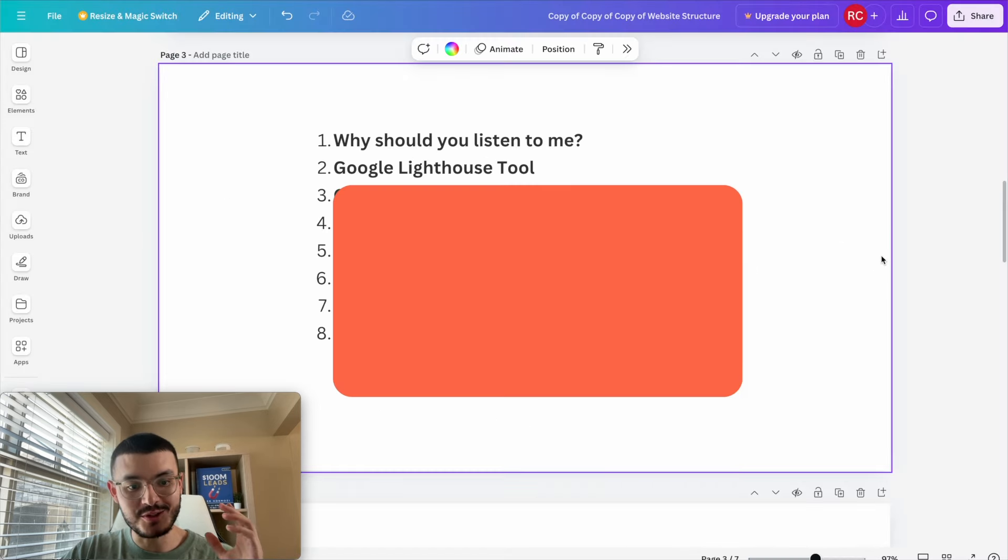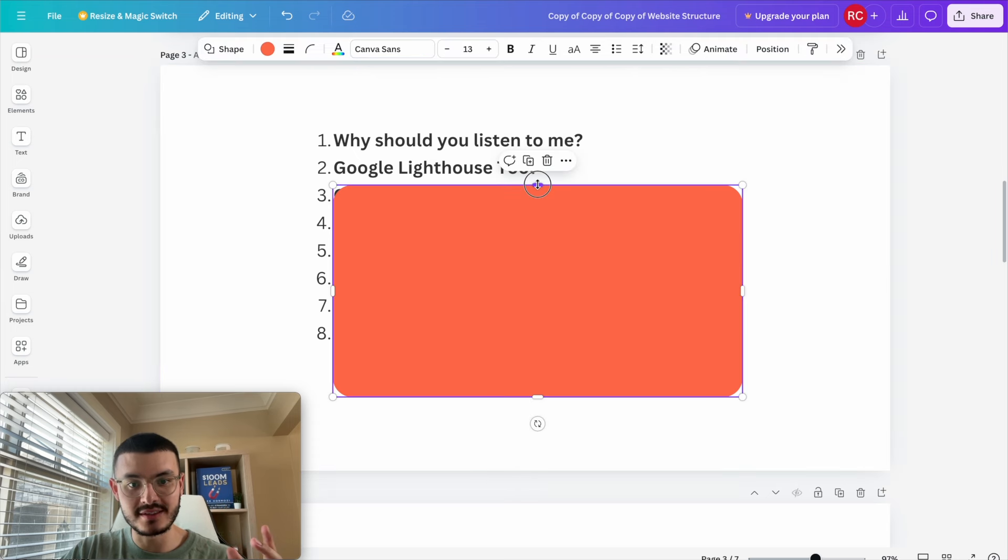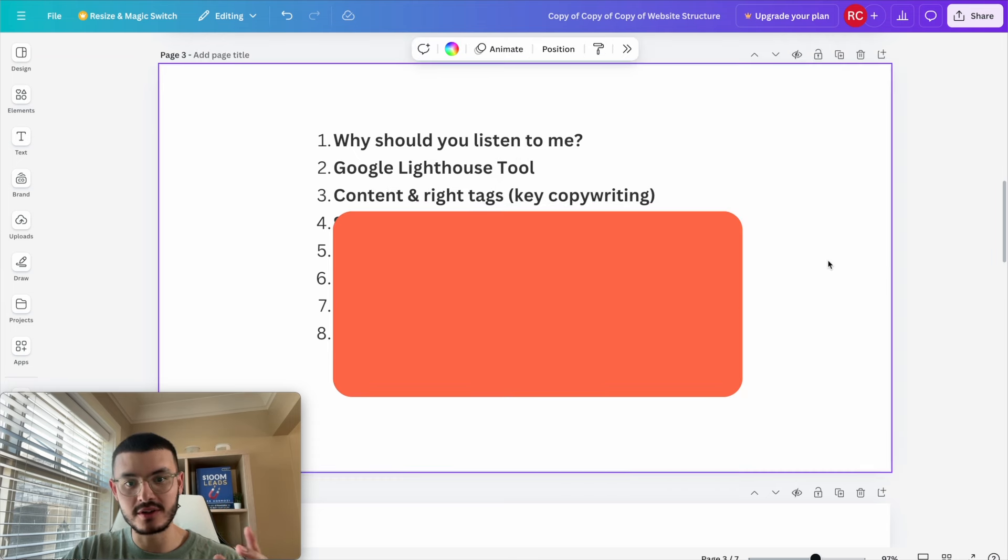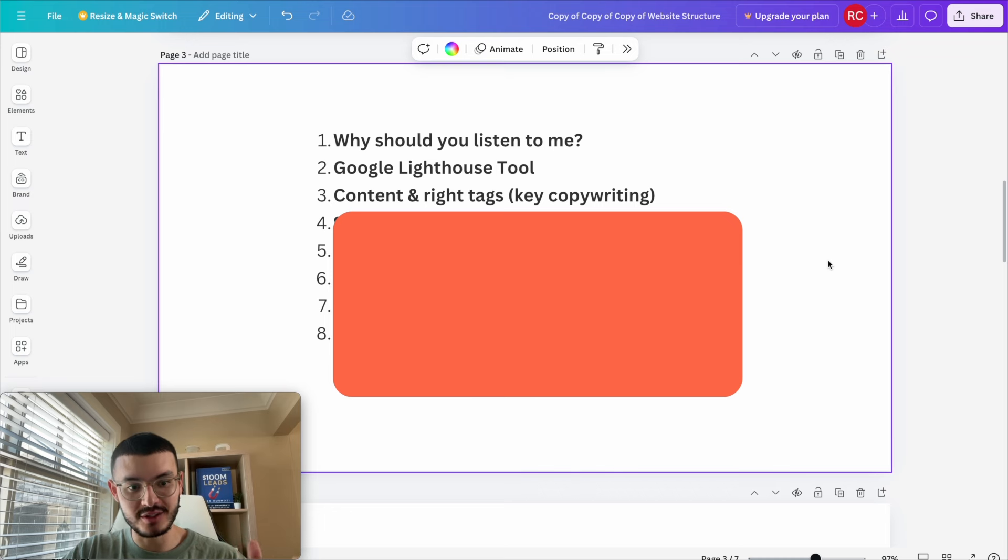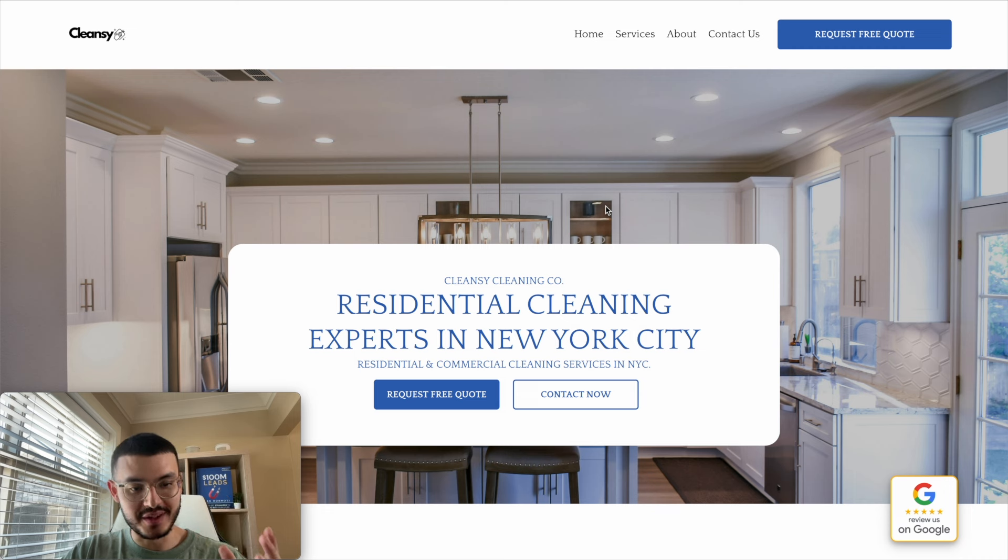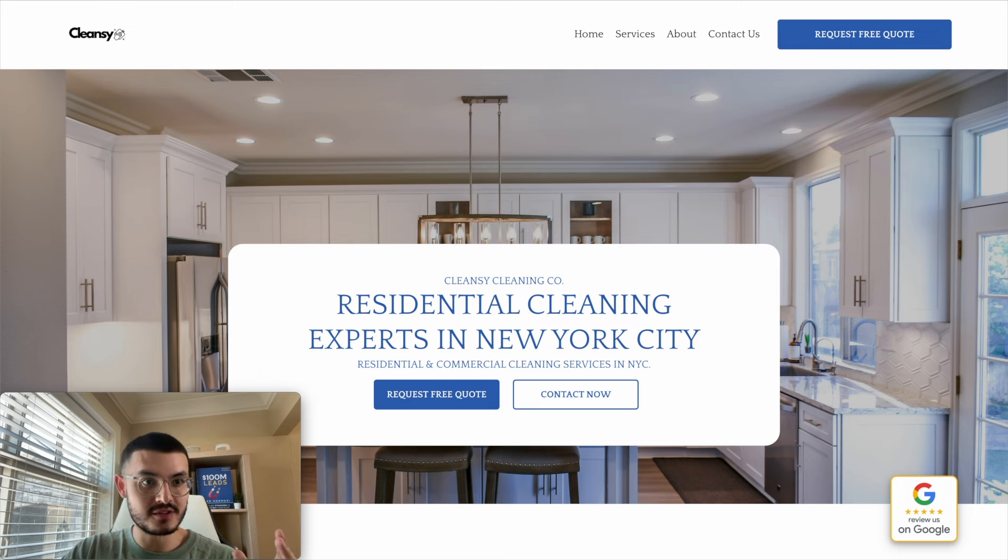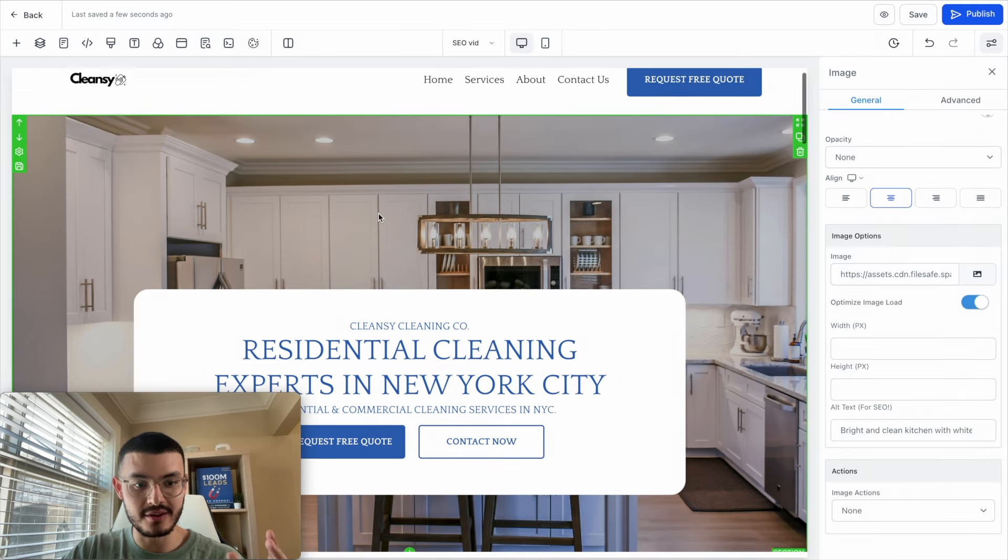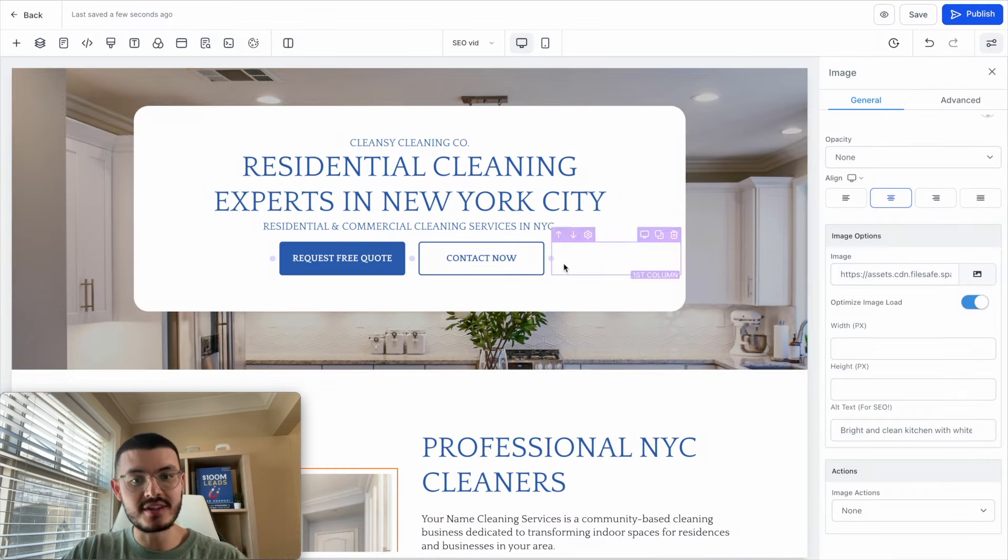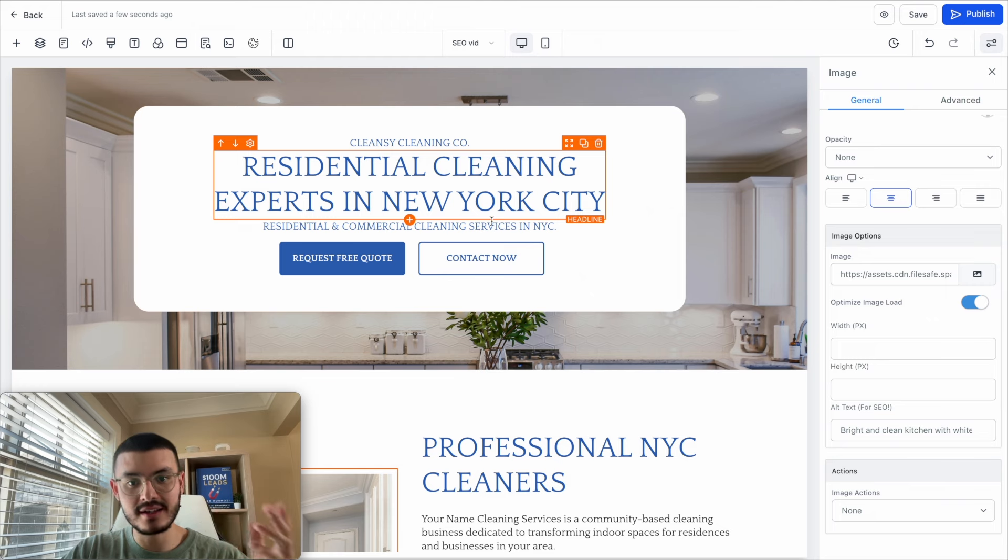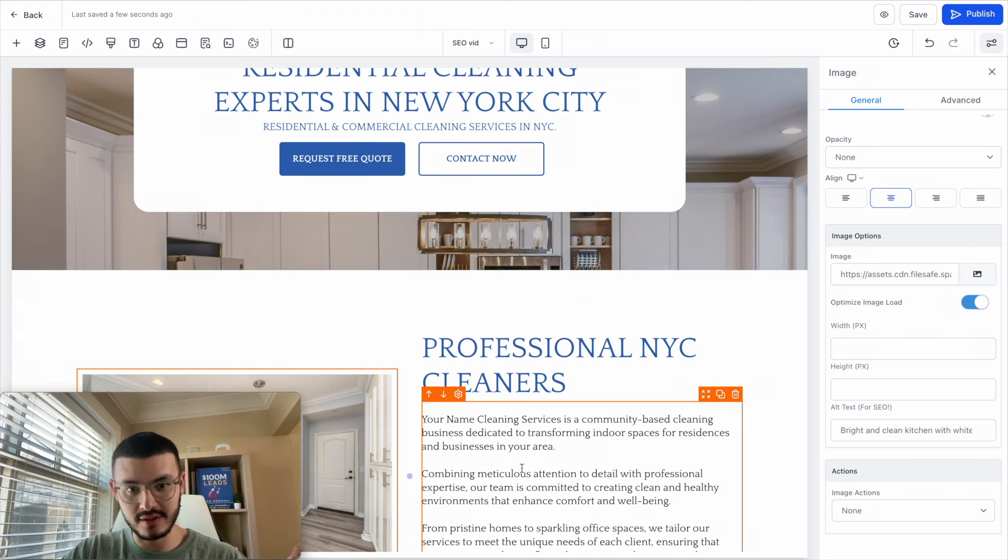Now that I show you this cool tool that you can use to analyze your websites let me show you the next thing that I want to talk about today and it's about content and using the right tags in your copywriting. So I've made this website which I'm going to use to explain the things that I did on my client's website to make it SEO responsive. So let me go here to the website editor and here you see that I have a bunch of text. I have headlines, sub-headlines and paragraphs.